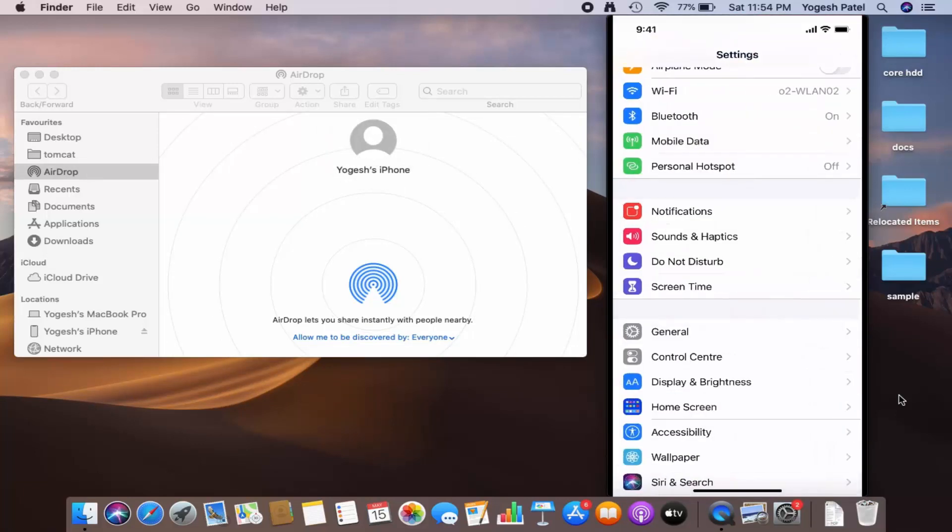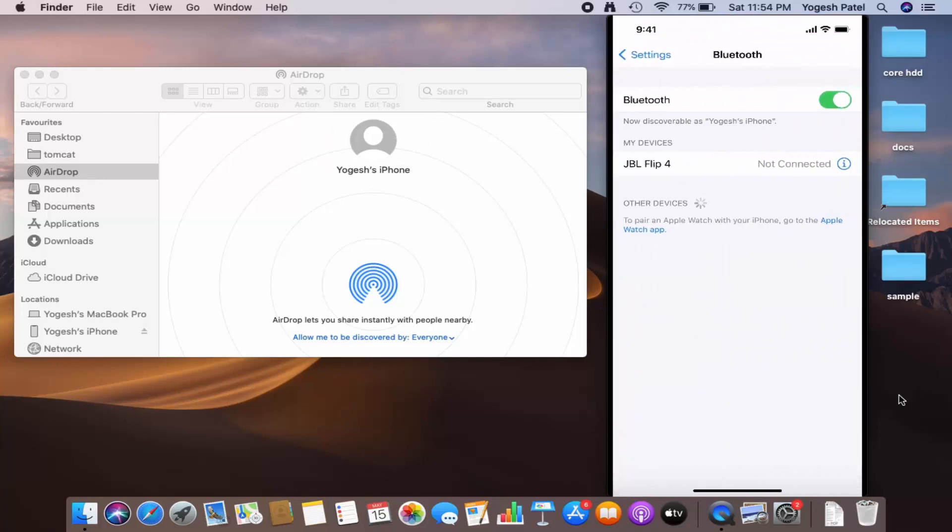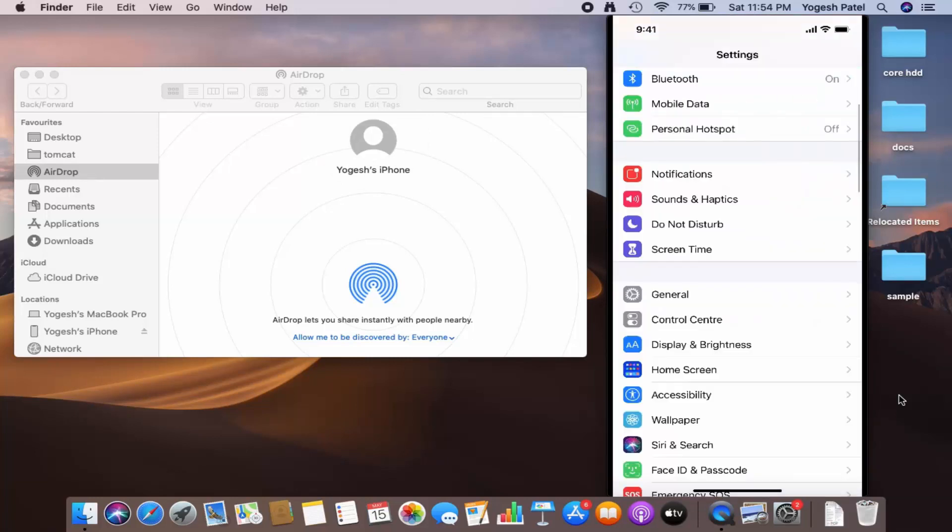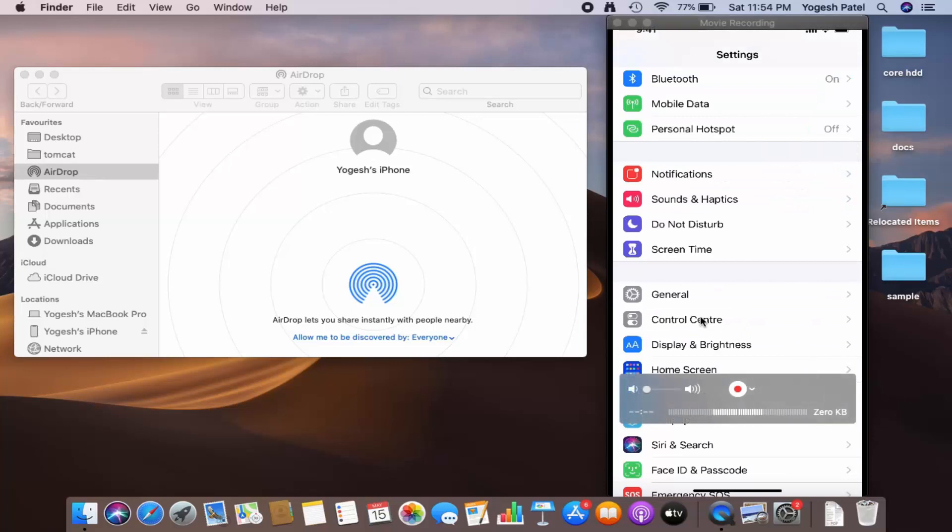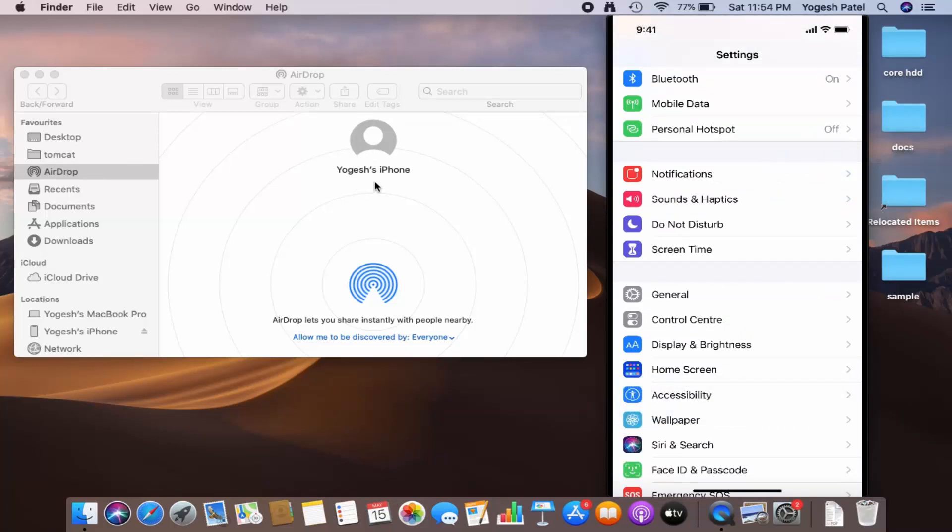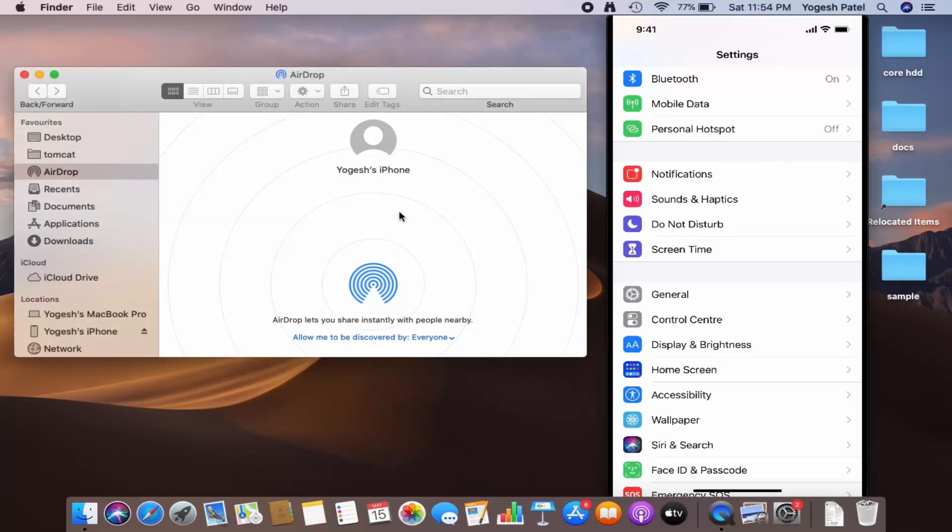And also I need to turn on the Bluetooth here, so my Bluetooth is right now turned on. And once you do that, I can see my iPhone is discovered on my MacBook, and now I can transfer my photos or other files from my iPhone to my Mac operating system using AirDrop.